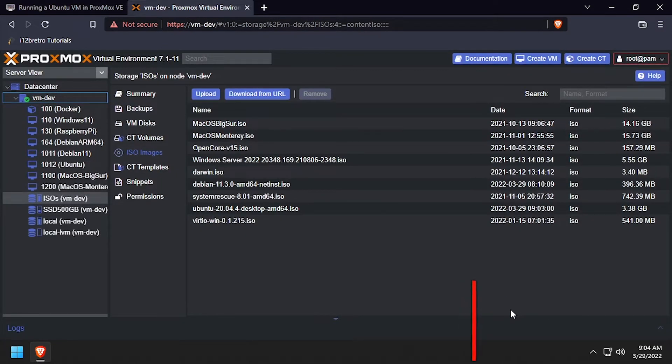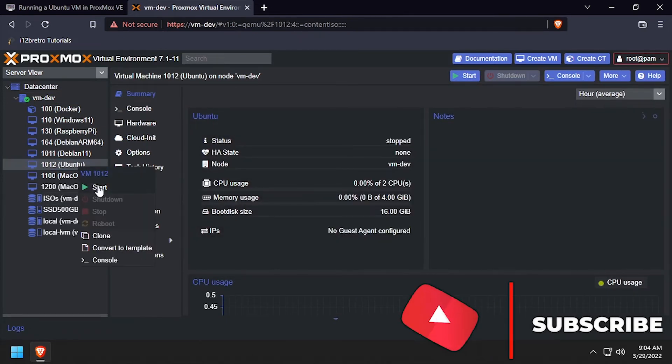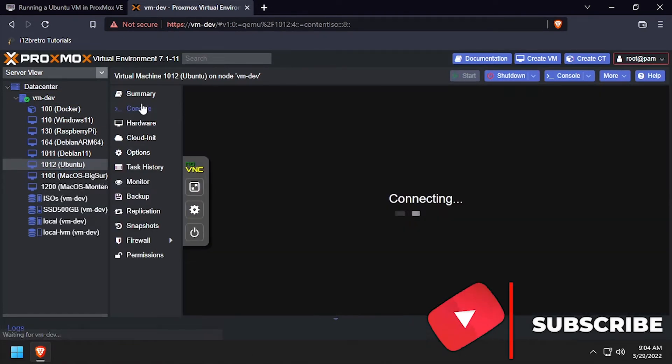Right-click on the newly created VM and select Start. Then select Console from the left navigation submenu.